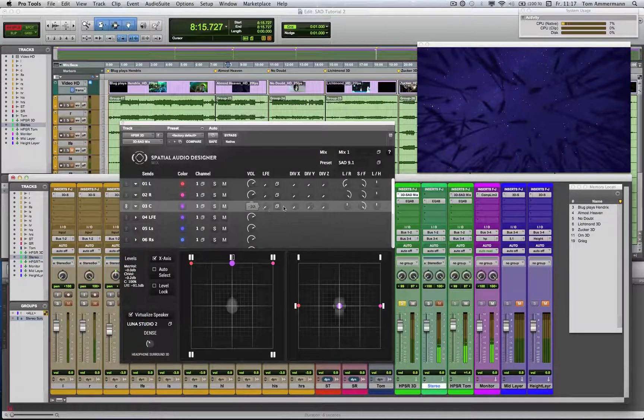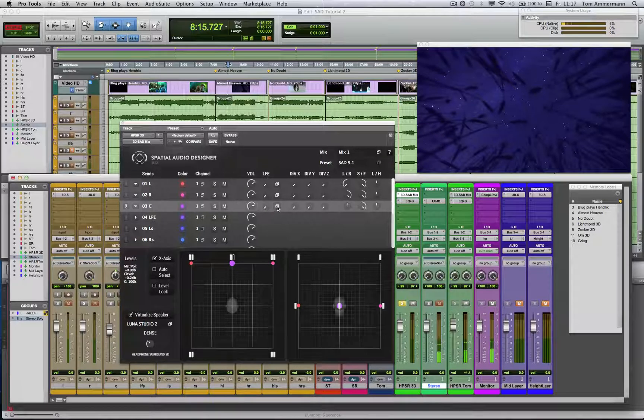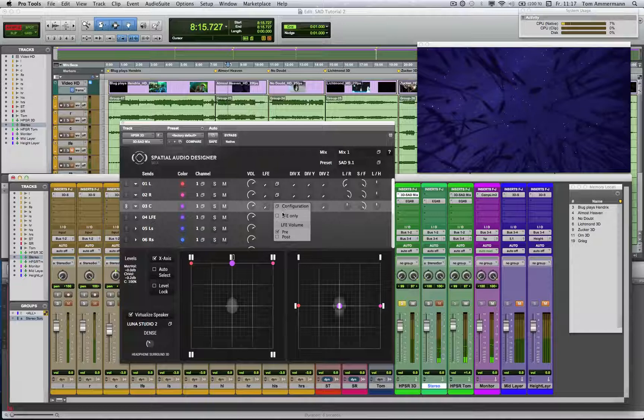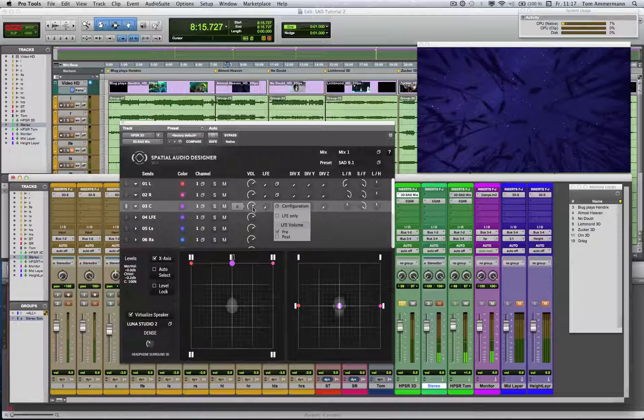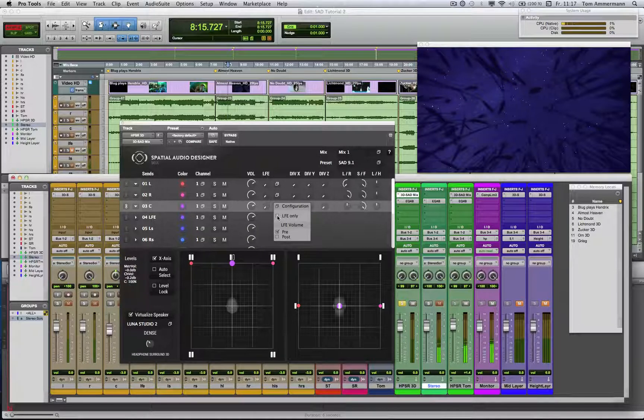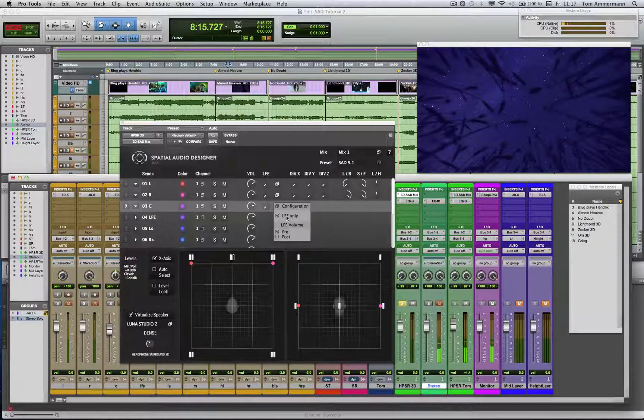This is the LFE level, and here you can find the LFE menu. This menu enables you to set the LFE level pre- or post-master level of the send module. The LFE-only checkbox makes this channel of this send module to an LFE-only signal.